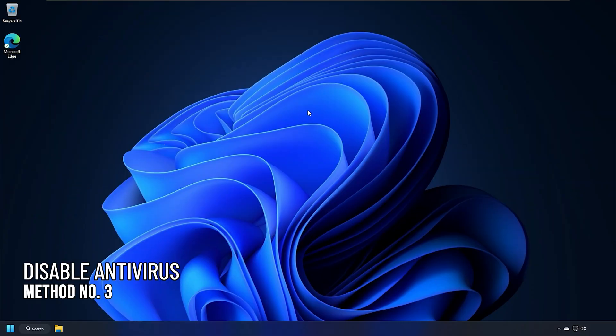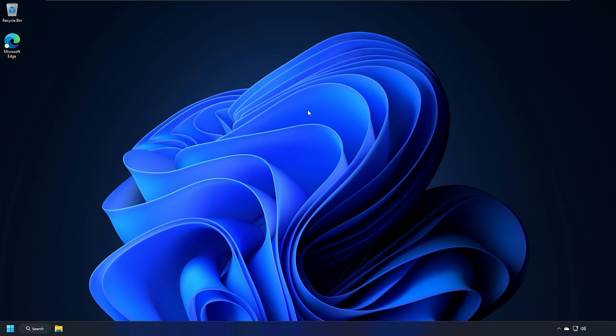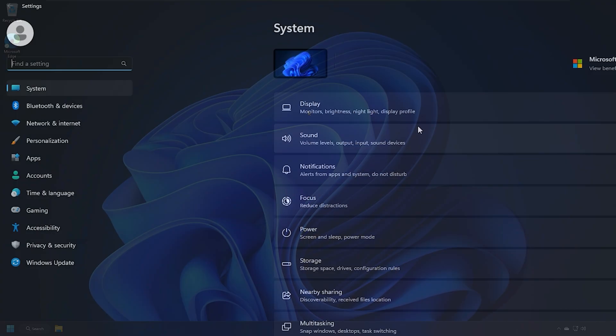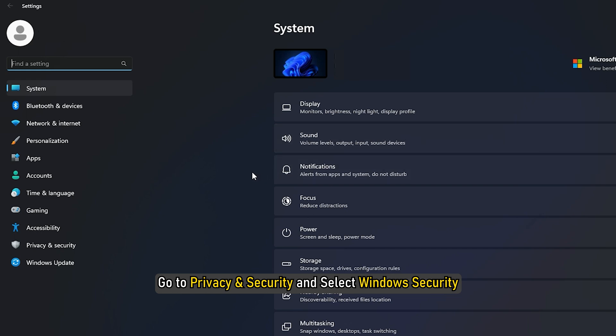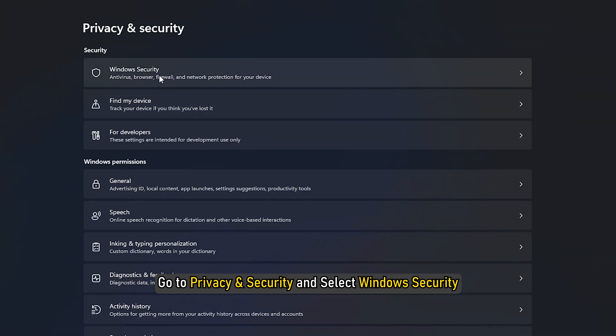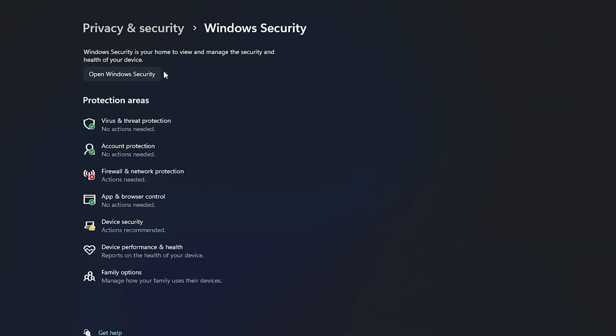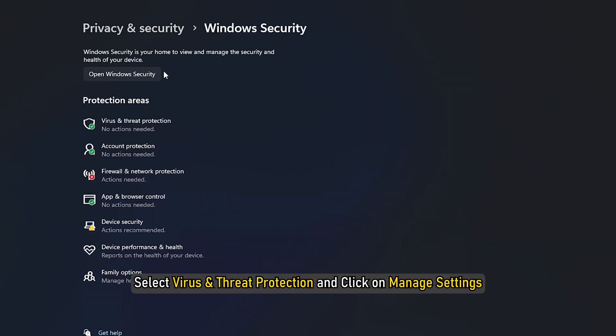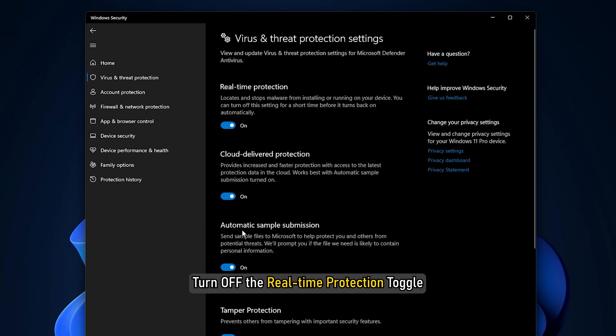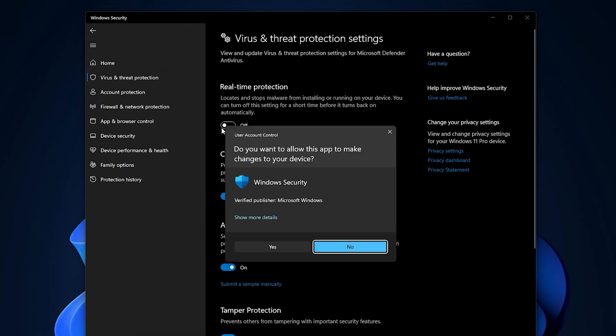Method 3. Another thing you can do is disable any antivirus you have while downloading the optional features. Here is how you can disable Windows security. Press Win plus i on your keyboard to open settings. Go to privacy and security and select Windows security. Select virus and threat protection and click on manage settings. Turn off the real time protection toggle.